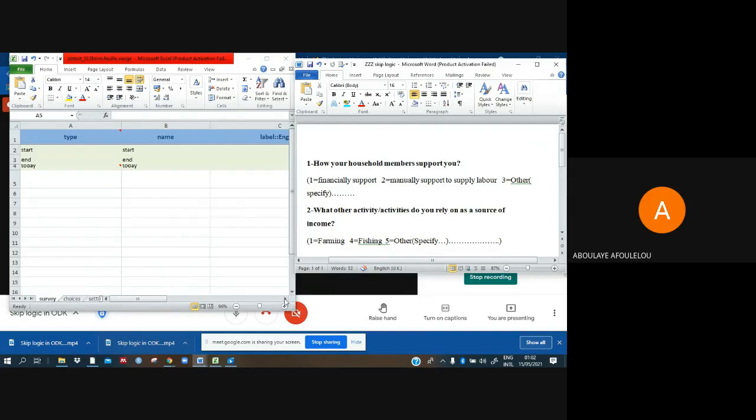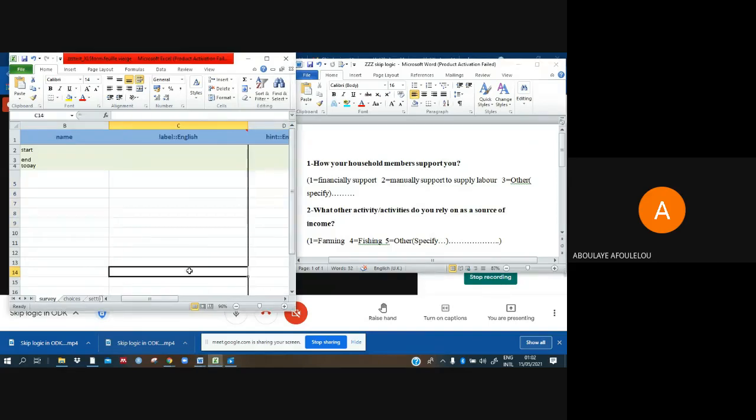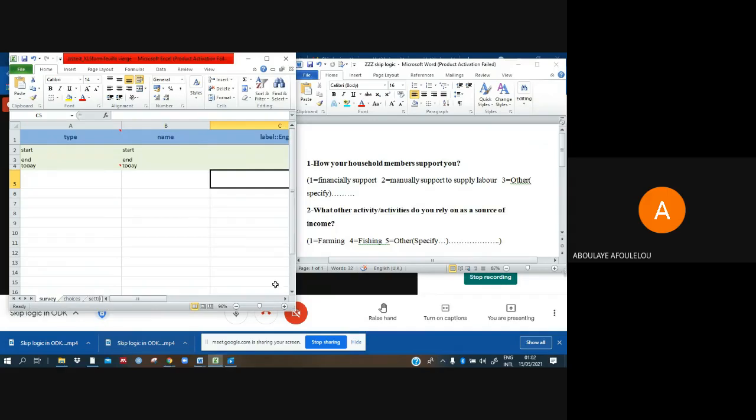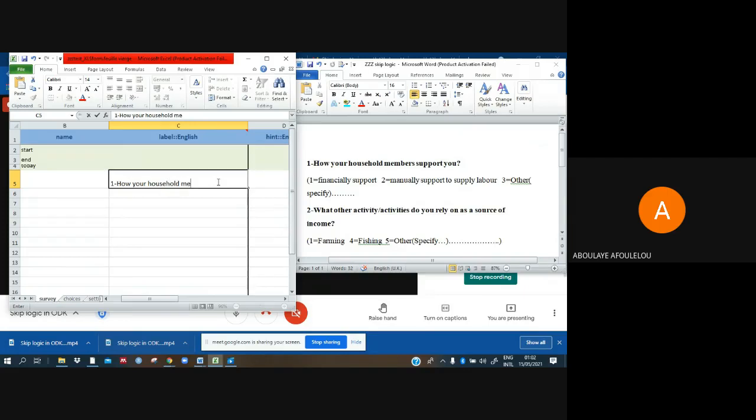We have to start with our questions. We have to fill our question under label here.